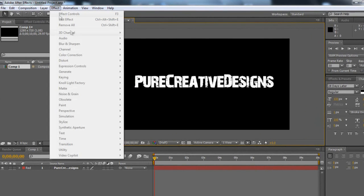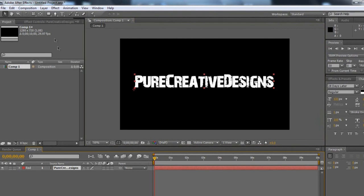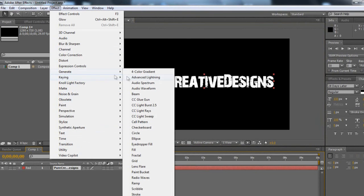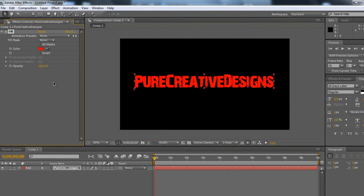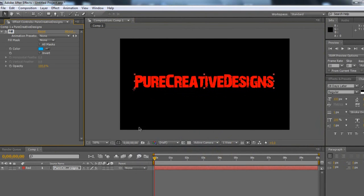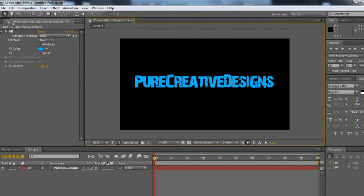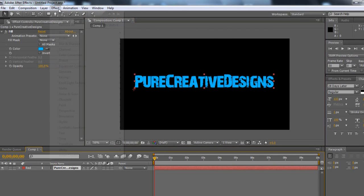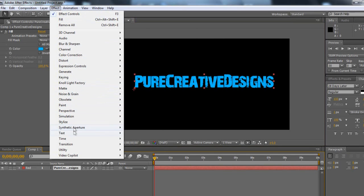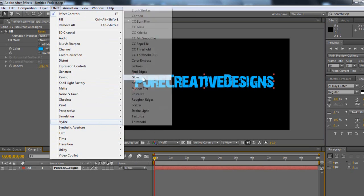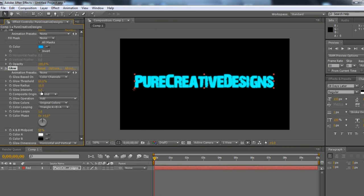I'm just going to go to Effect on this, and I'm going to add a Generate fill. I'm going to make this a light blue colour. And to make it stand out a bit more, I'm going to go back up to Effect, choose Stylize, and I'm going to choose Glow.